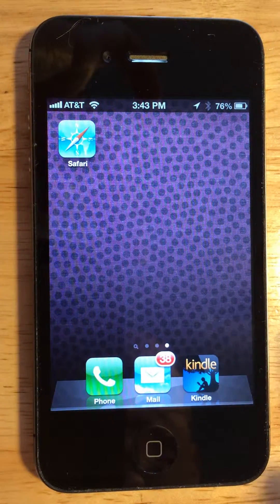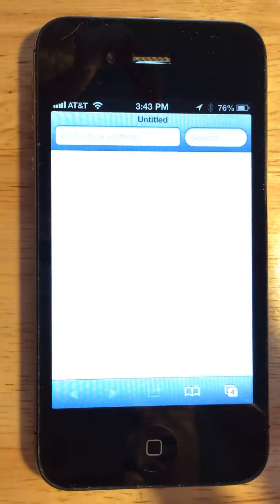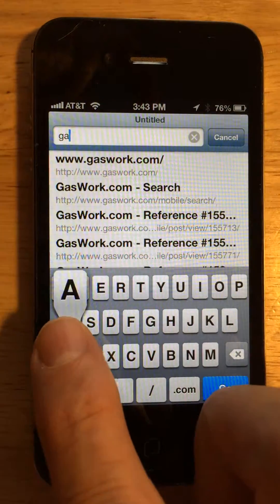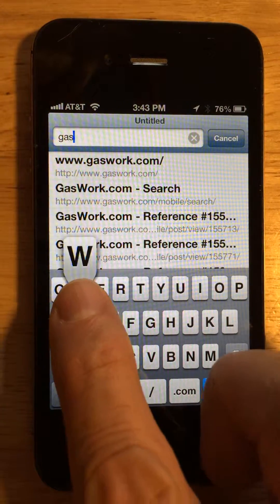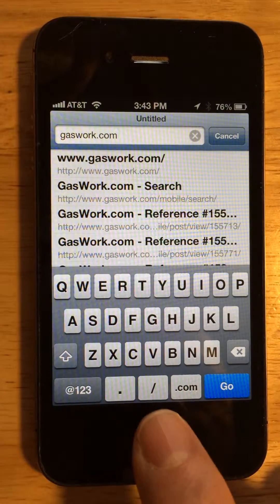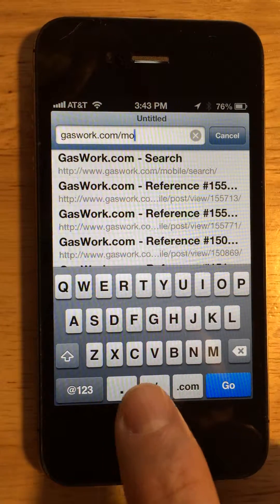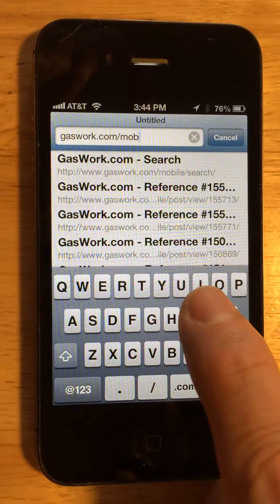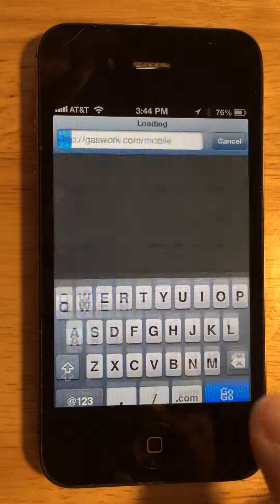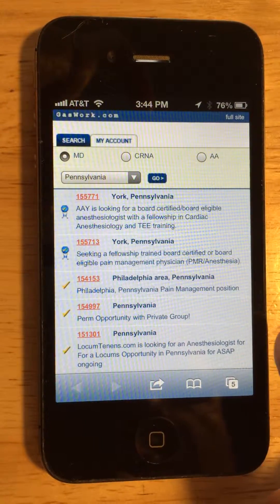This video shows how to put the GasWork icon on your iPhone. First, go to Safari and type in the address gaswork.com/mobile — M-O-B-I-L-E. And here's the mobile site.